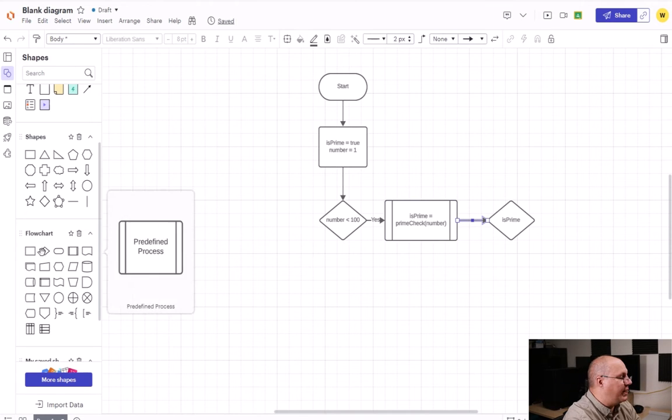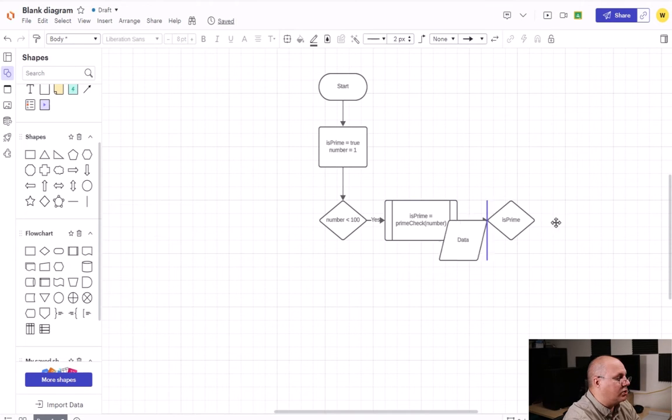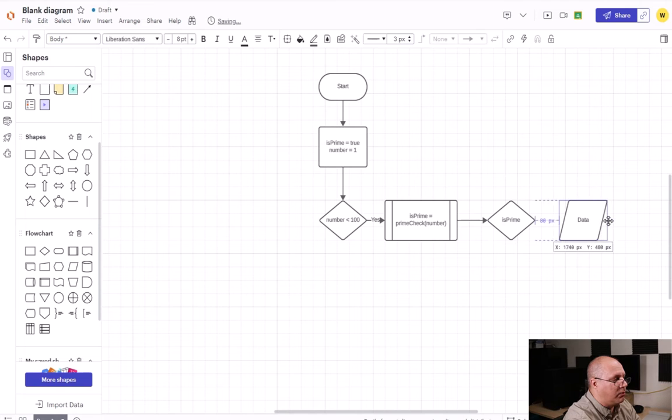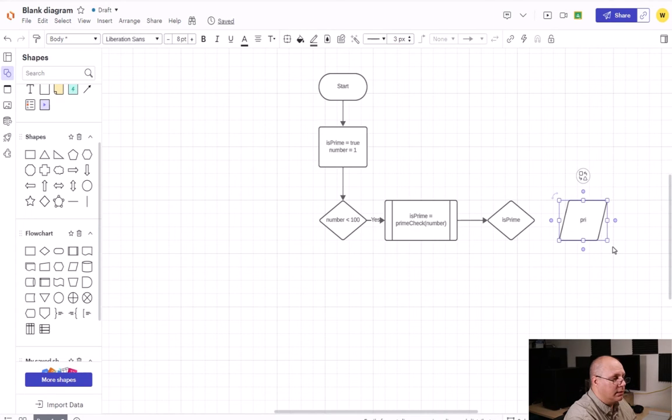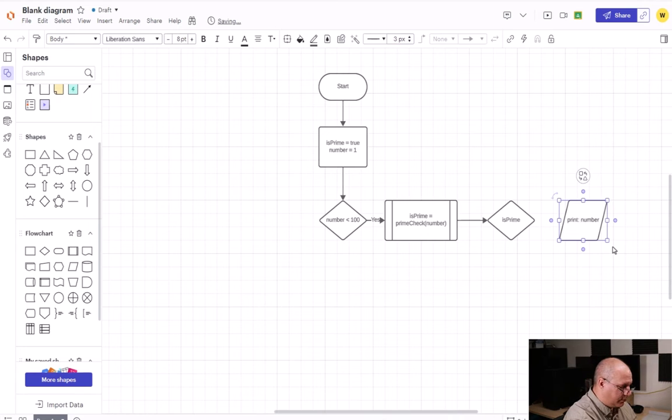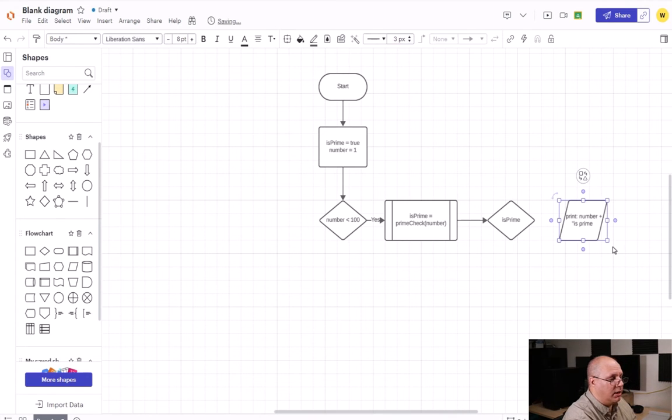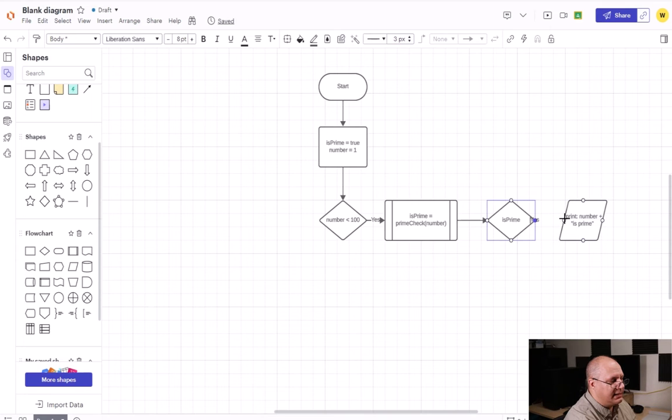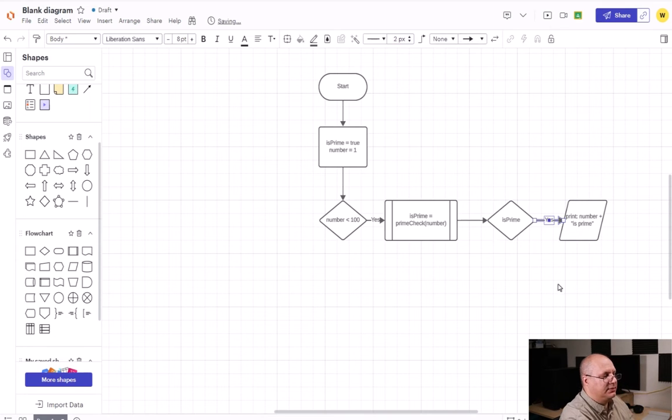And then for my yes, I'm going to create an output which is going to print number is prime, and I'll connect my yes to that box.